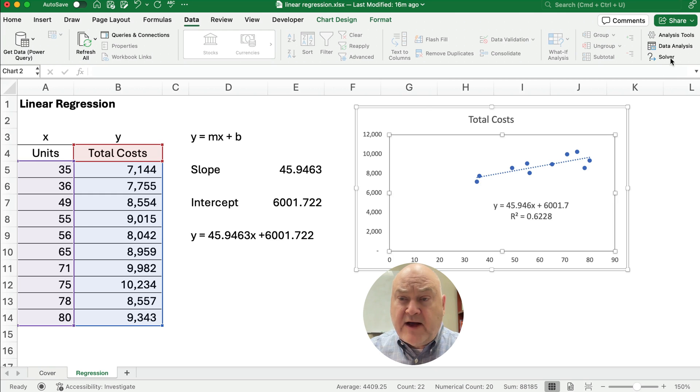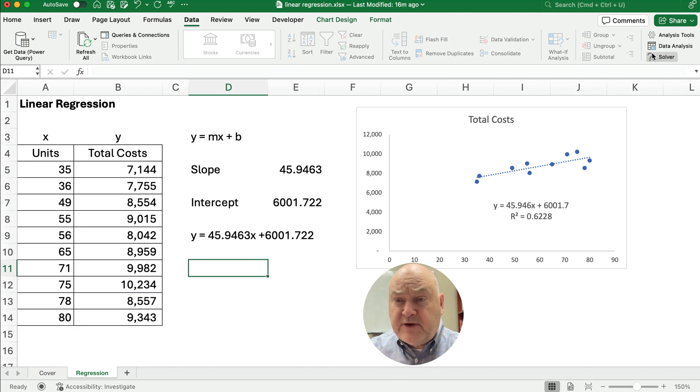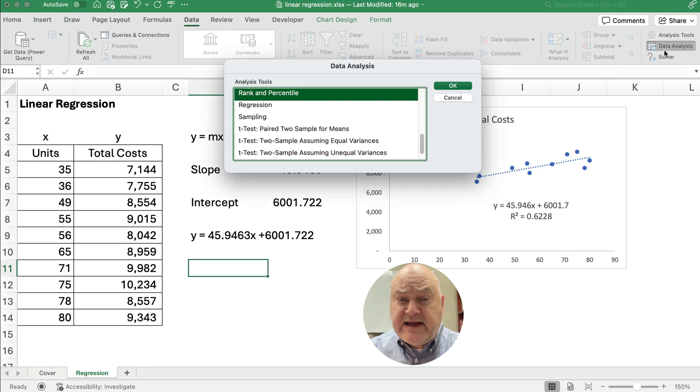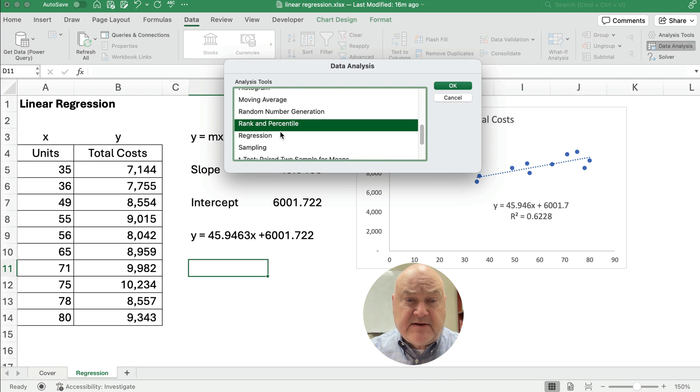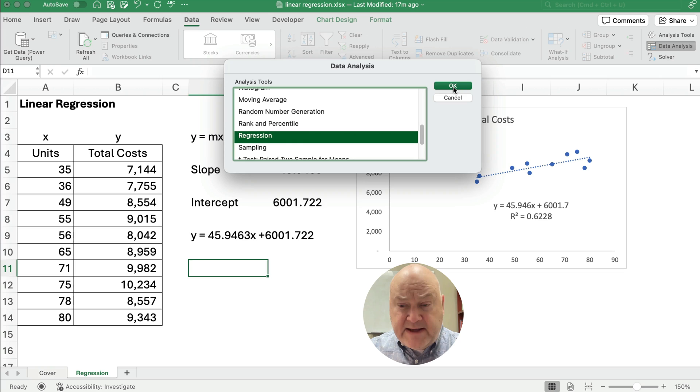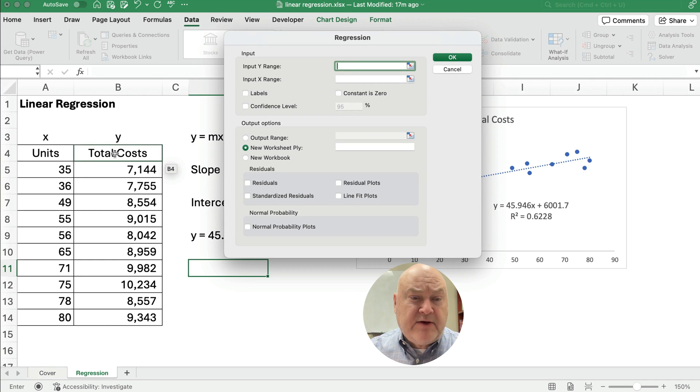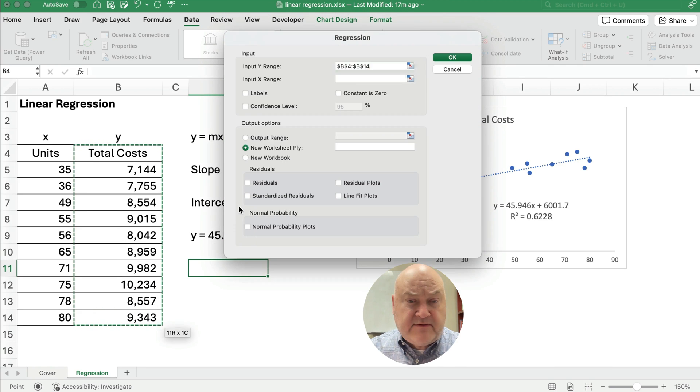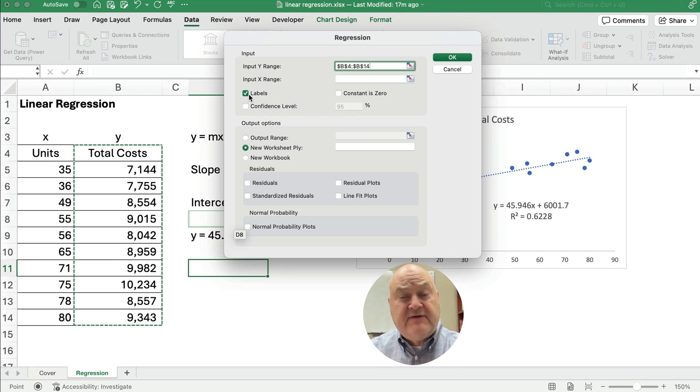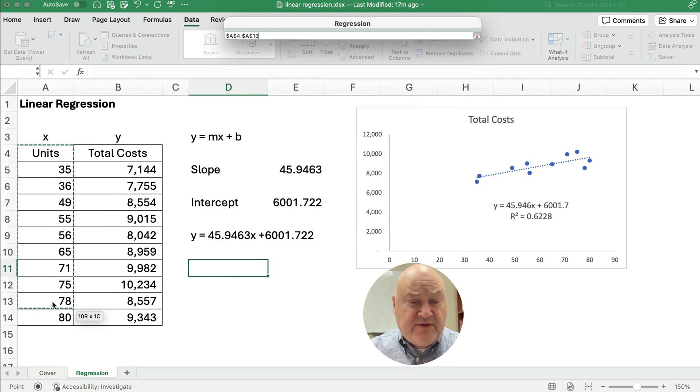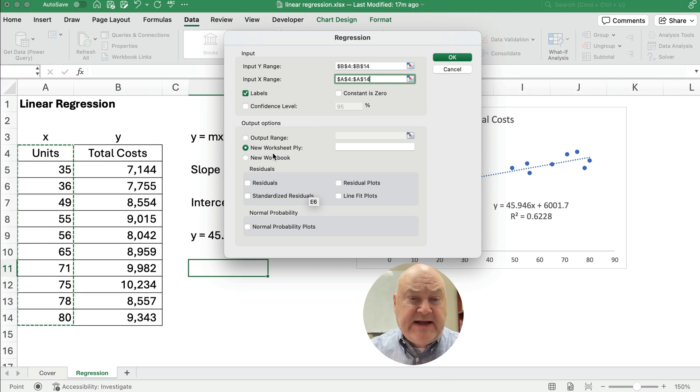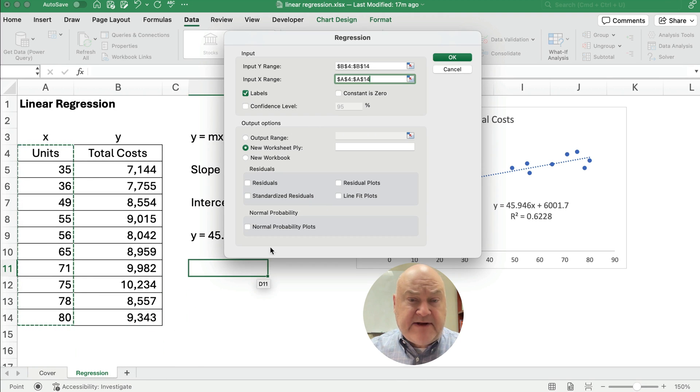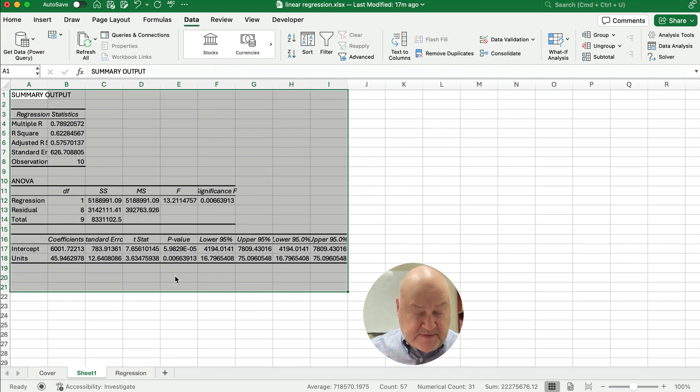And now I have the data analysis. So I'm going to click on data analysis and I've got all sorts of options, but right here in the middle is regression. So I'm going to hit OK. So I now need to put in my Y range and I'm going to put in Y including the labels. You see, I have a little check box. I can use labels. So I put in the Y values with the label. I'm going to put in the X values with the label called units and I'm going to add it to a different worksheet. So I'm going to run the regression.